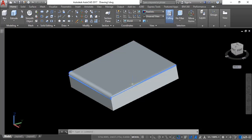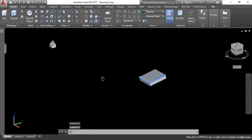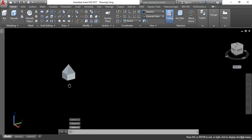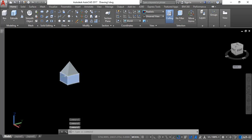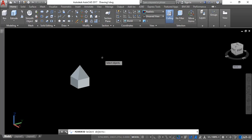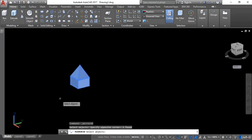So this was the fillet command in 3D. Now let's look at the mirror command. I will go here and, for example, I want to mirror this object. I will activate the mirror command, select the particular object that I want to mirror, select it, and then hit enter.